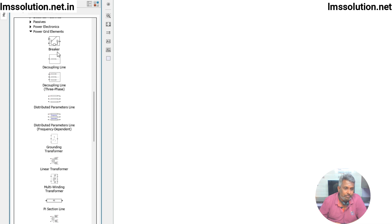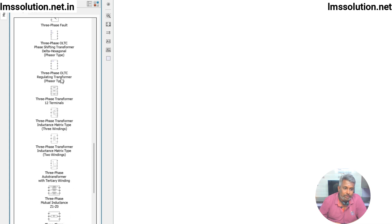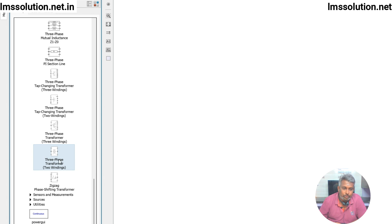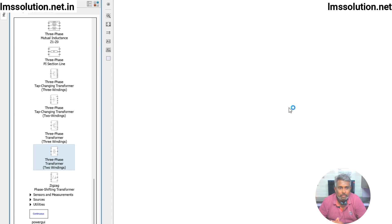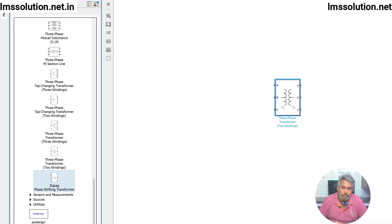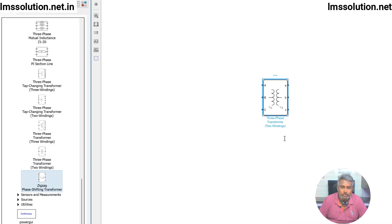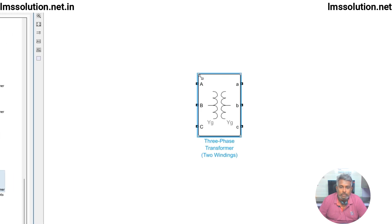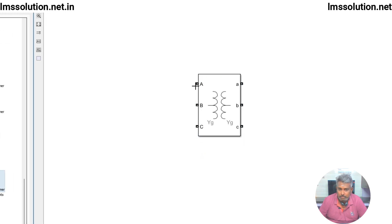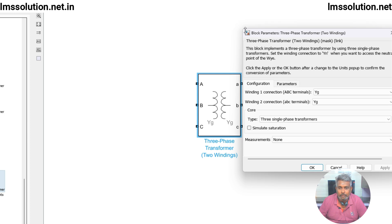In Power Grid Elements you can find the three-phase transformer two-winding. Just drag and drop it into the simulation area. Here you can see the three-phase two-winding transformer — this side is primary and this side is secondary. When you click on it you will see the parameters.